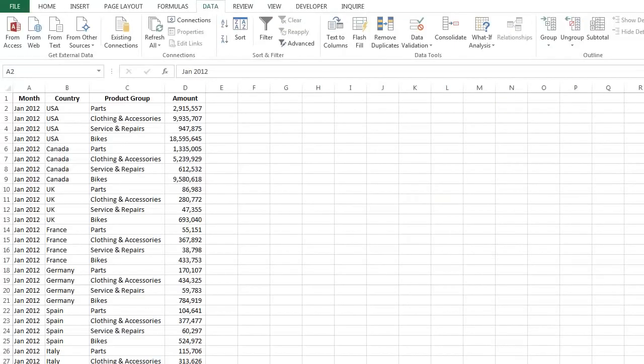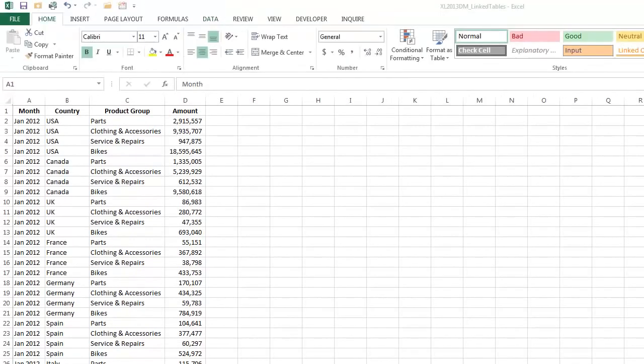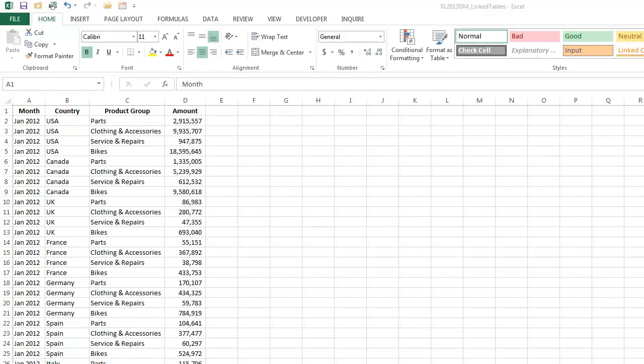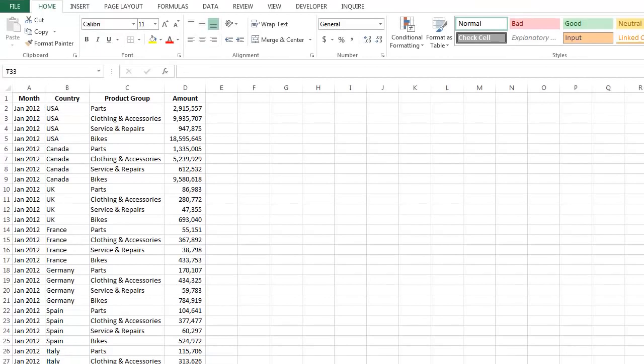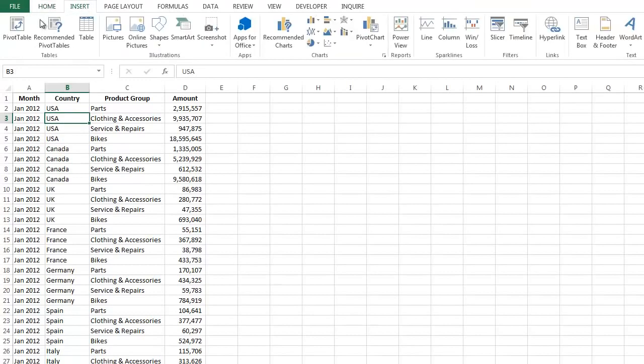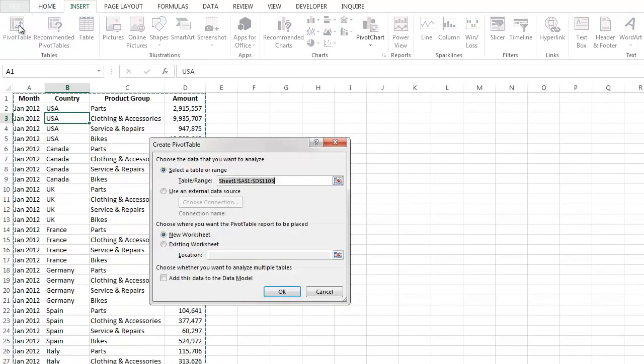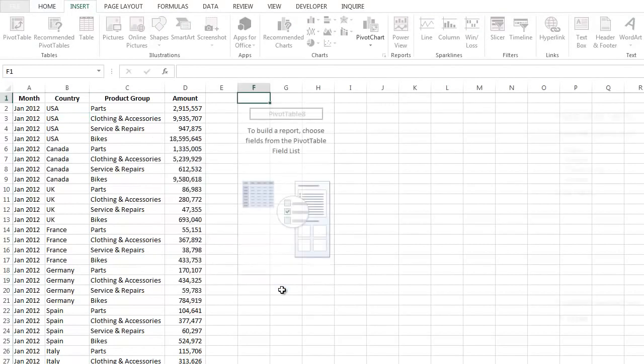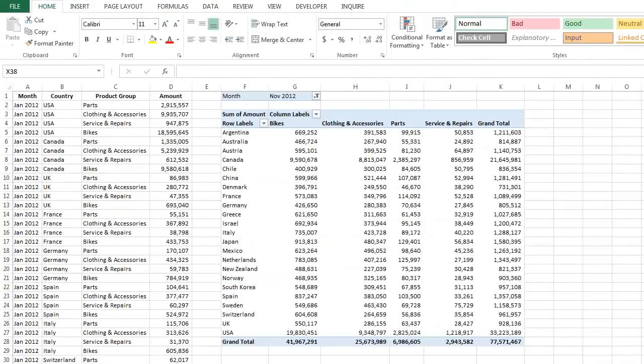So what benefits does the Data Model offer over regular Excel functionality? As you may already know, you can create a classic pivot table from a range such as this, which is a list of sales of bikes and accessories by country and by month by clicking in the range, clicking Insert, Pivot Table and deciding where you want to put it.